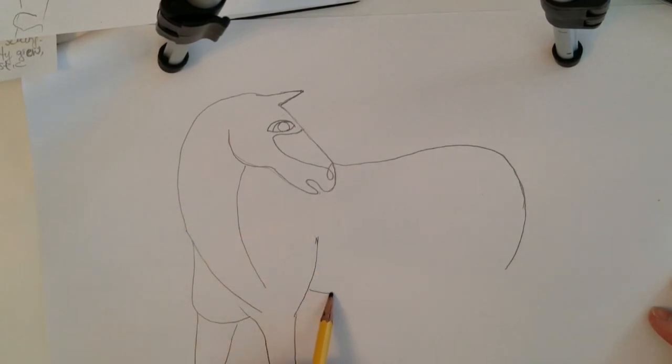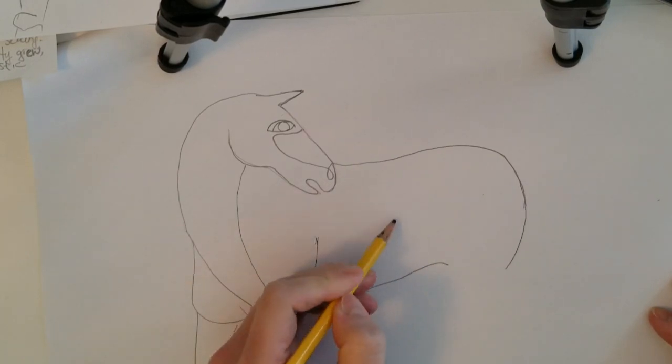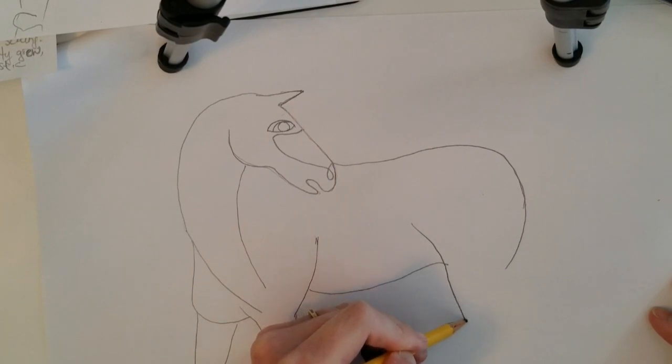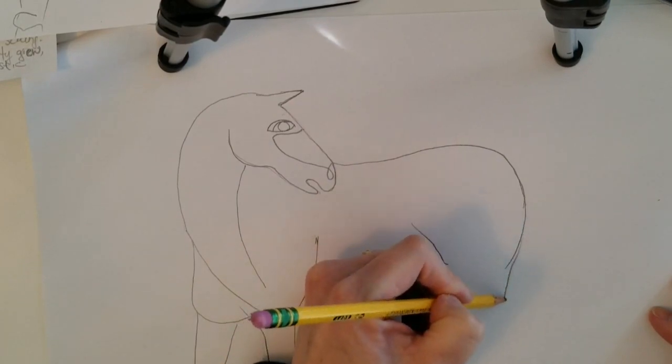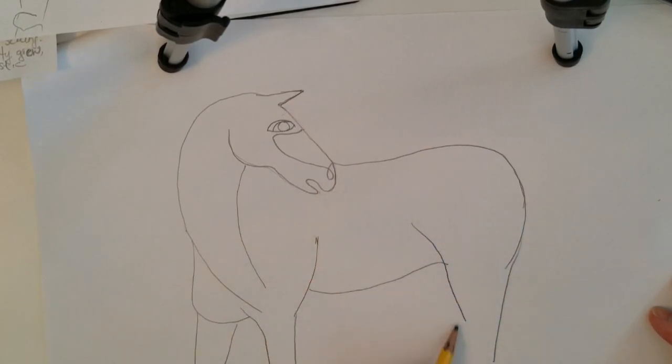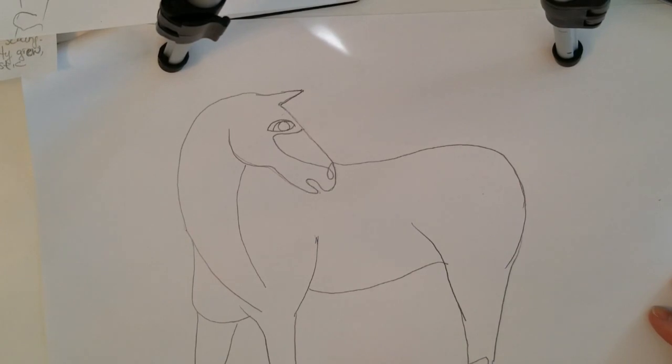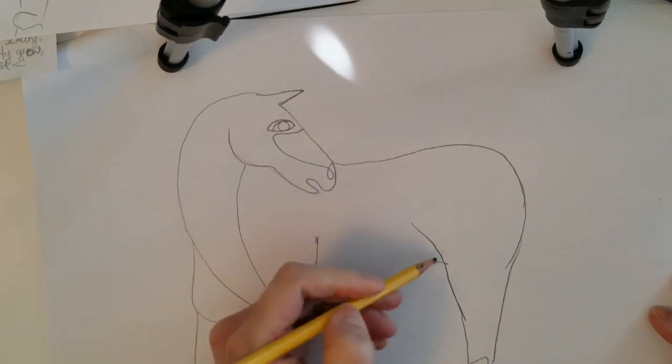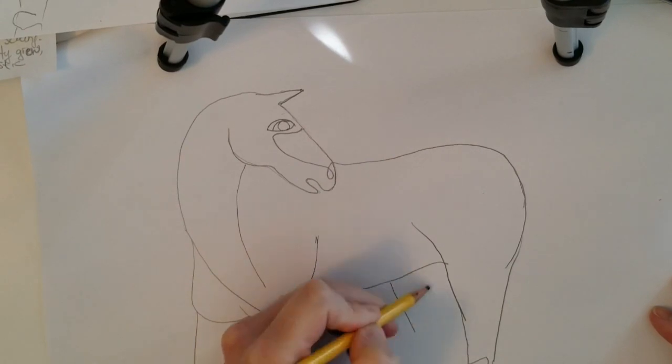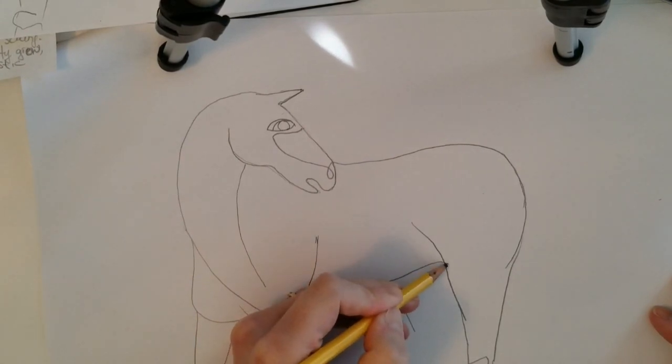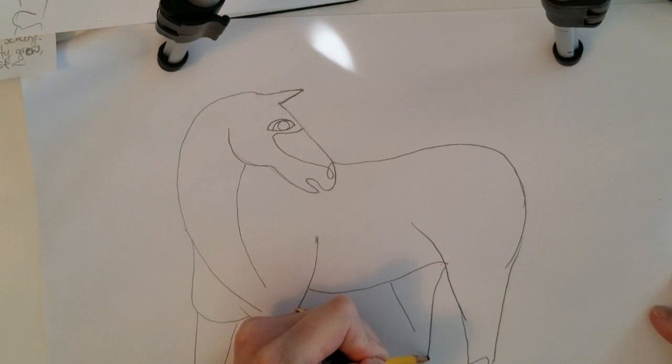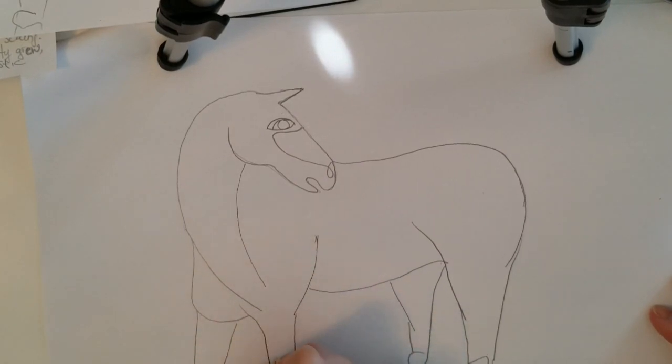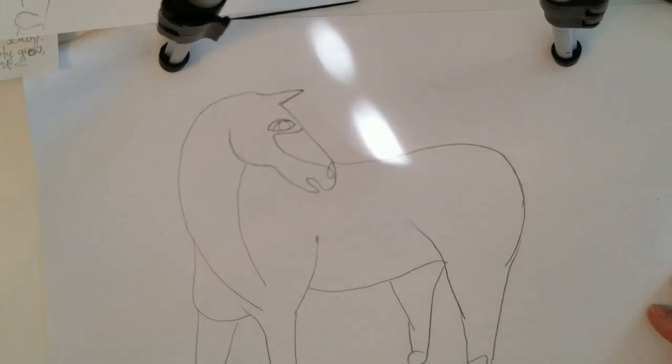Now the rest of its body comes up and curves. And I'll just bring this back leg down. And then I have that back leg.